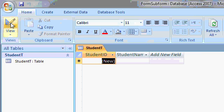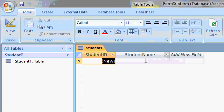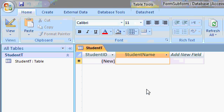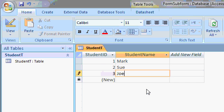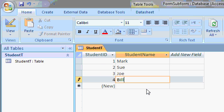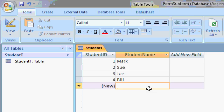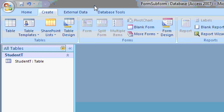And I'll put some data in this table real quick, in my student name table. Let's just put in here Mark and Sue and Joe and Bill. And that's good enough for now. I'll close that table and create a new table.